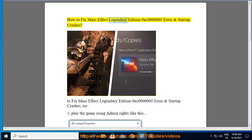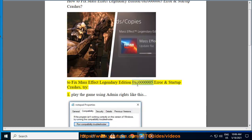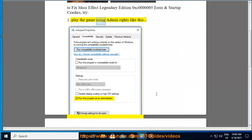How to fix Mass Effect Legendary Edition 0xc0000005 Error and Startup Crashes. To fix Mass Effect Legendary Edition 0xc0000005 Error and Startup Crashes, try: 1. Play the game using admin rights like this.